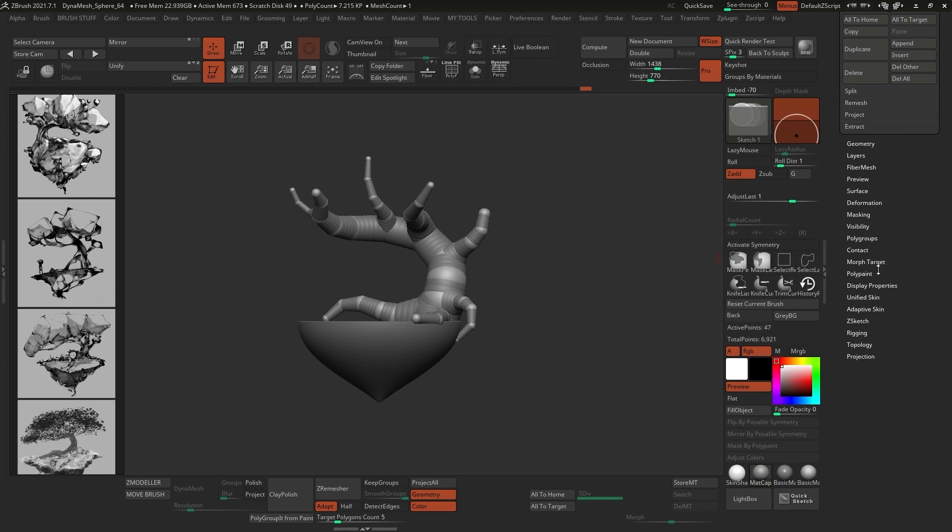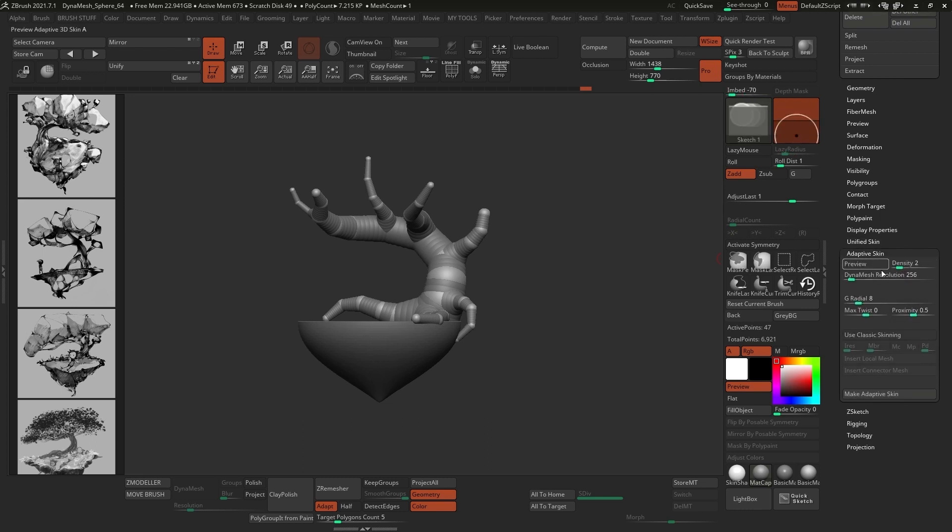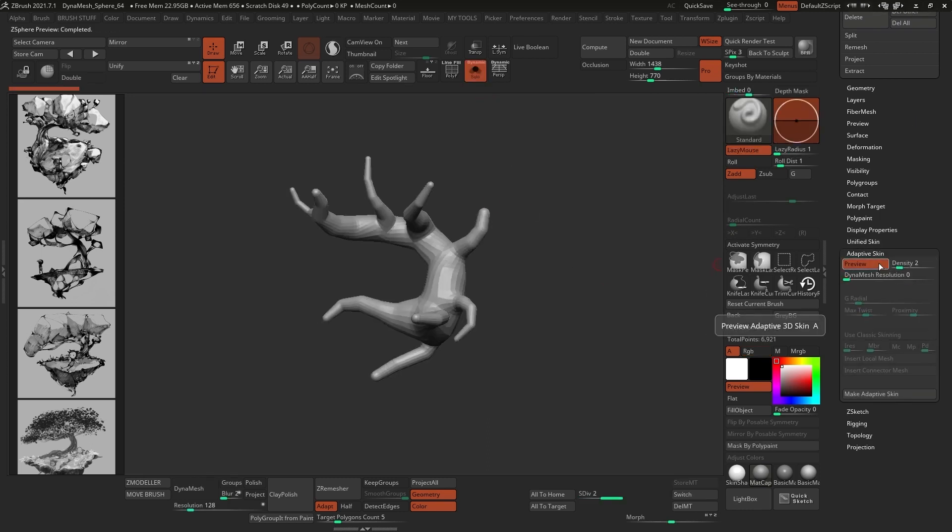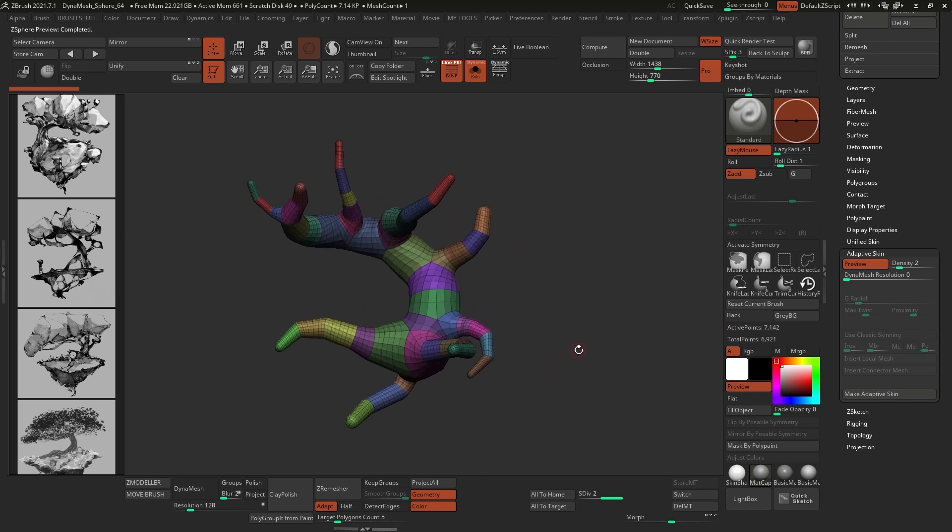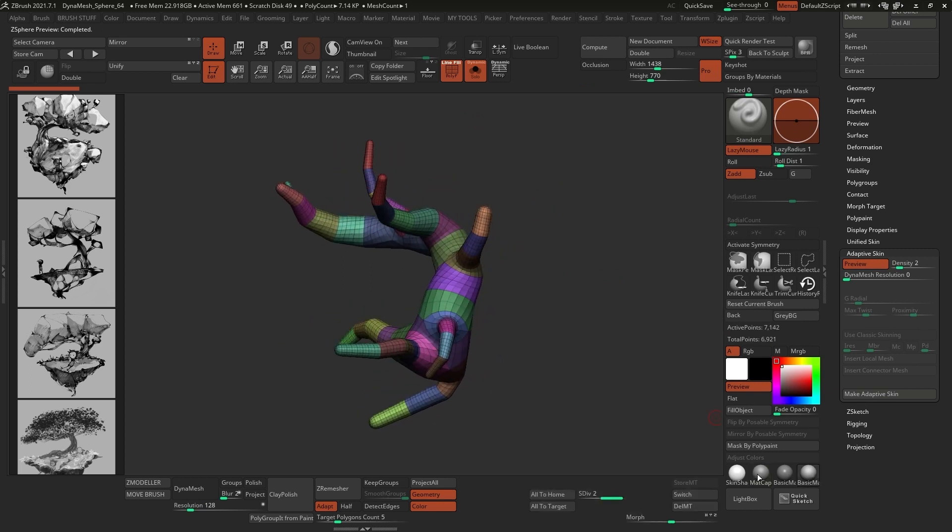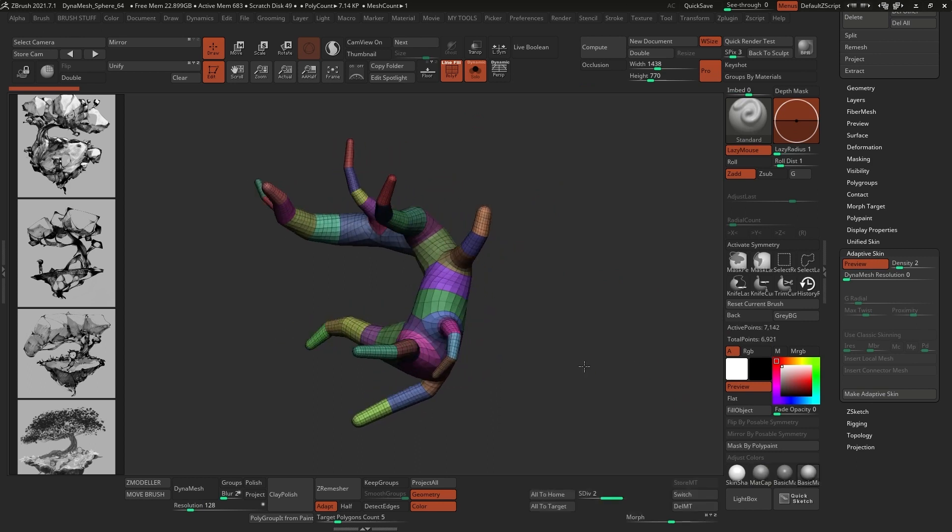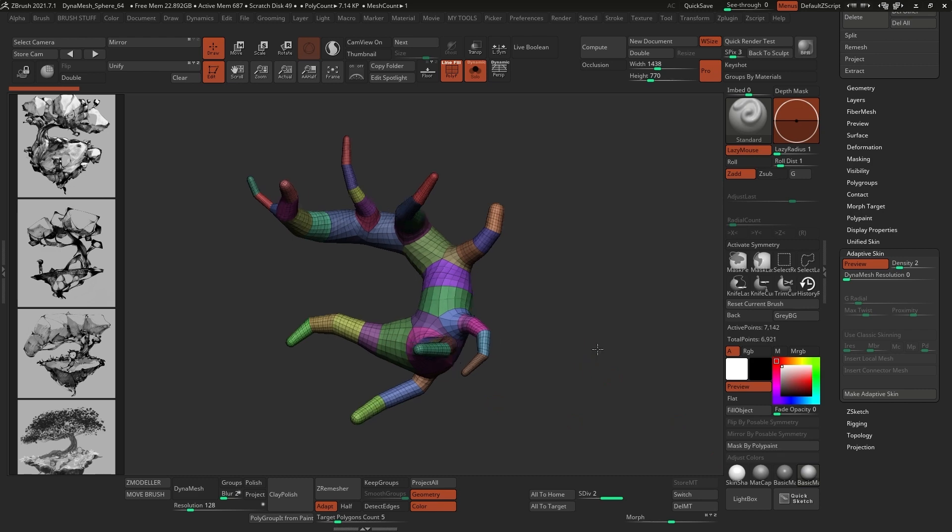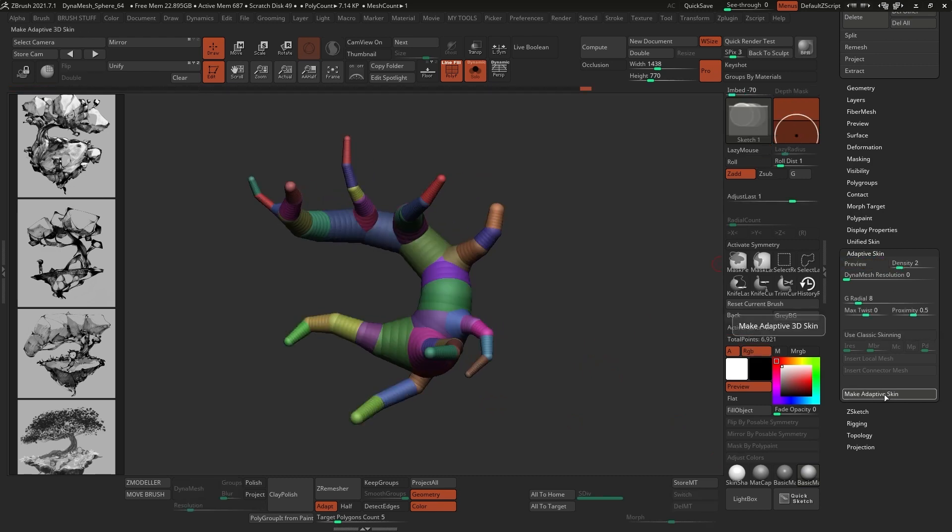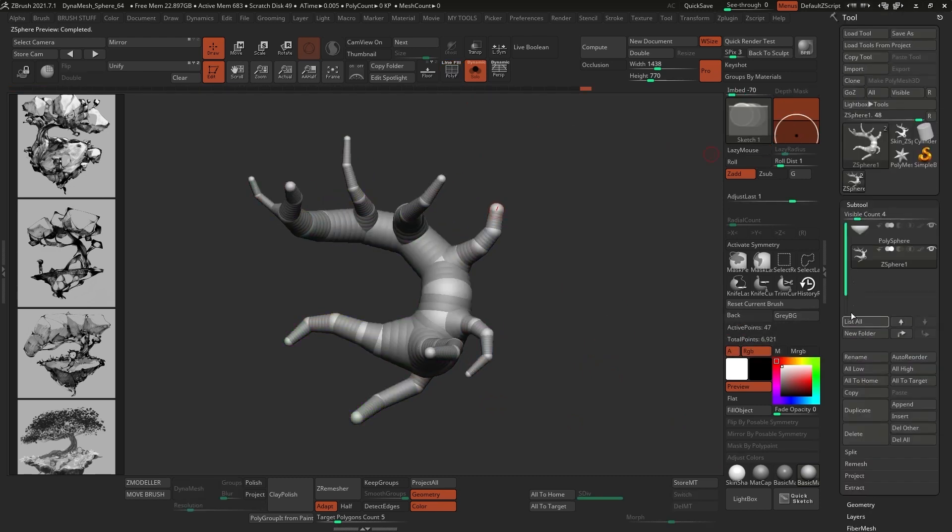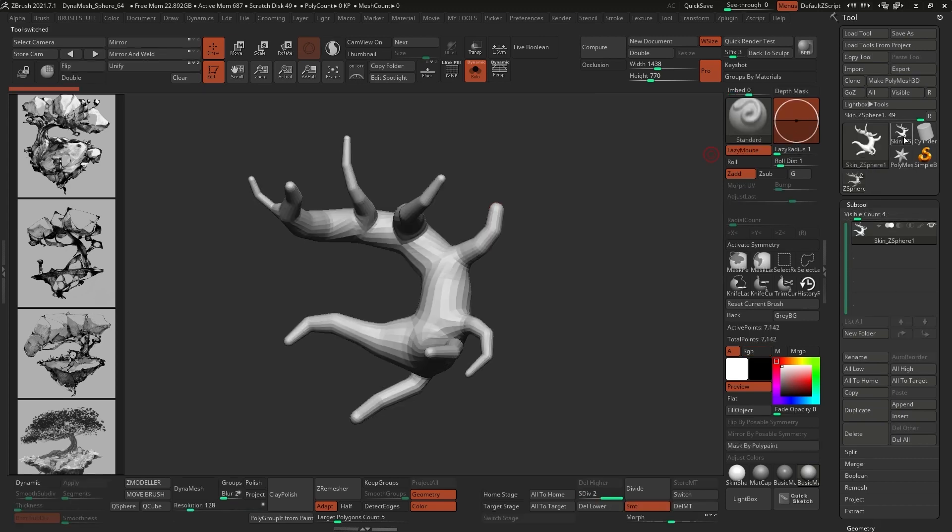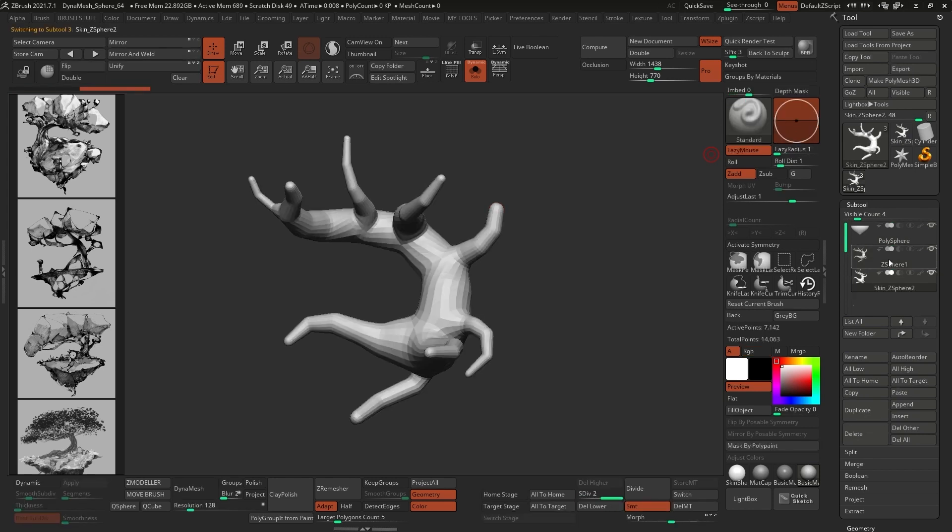To convert the C-Sphere into something more useful that you can actually sculpt on, you can go to the Adaptive Skin sub-palette from the tool palette and turn off the DynaMesh slider. The preview switch allows you to see what the mesh will look like, and when you're ready, you can click on the Make Adaptive Skin button, and this will actually create a new tool, so you can go ahead and select it, copy it, and paste it in your working tool. The copy-paste buttons are under the subtool palette as well.